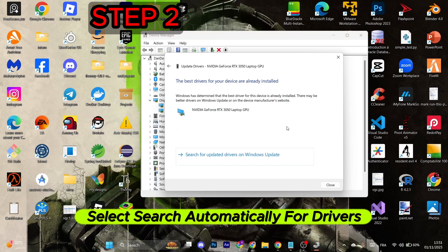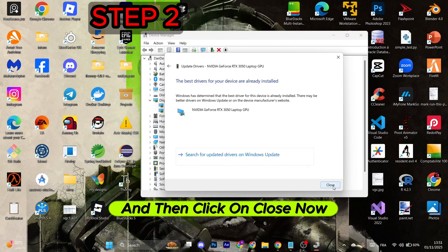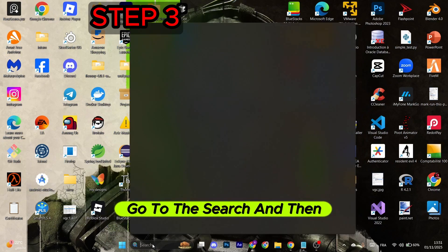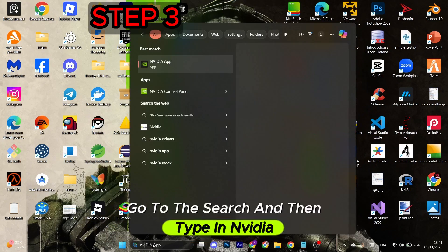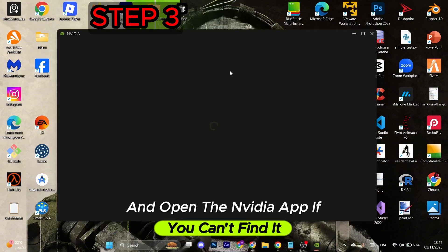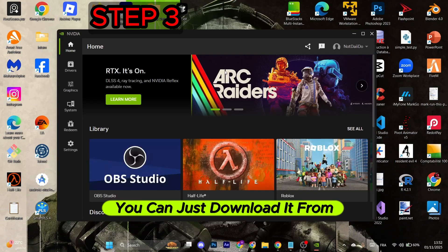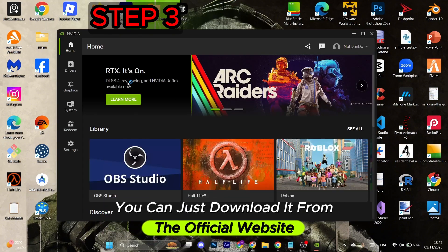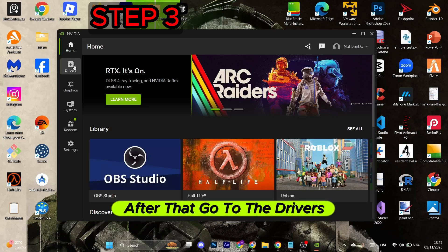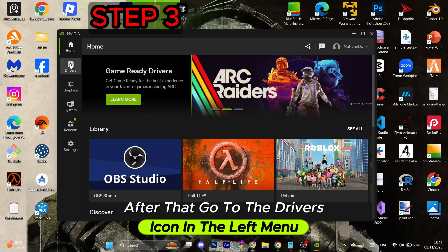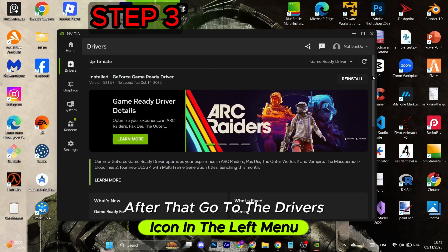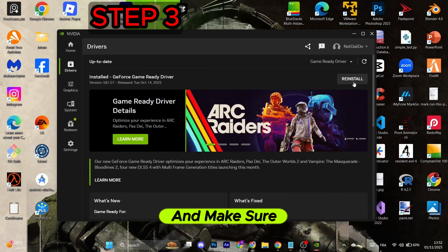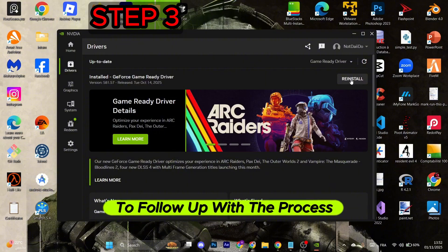Next, go to the search and type in Nvidia and open the Nvidia app. If you can't find it, you can just download it from the official website. After that, go to the Drivers icon in the left menu and select the Install button appearing. Make sure to follow up with the installation process.